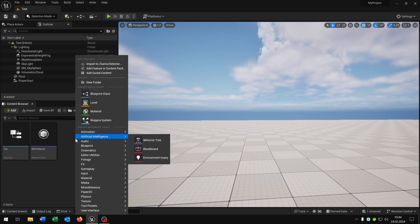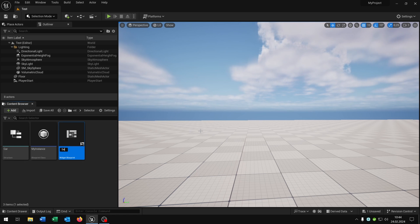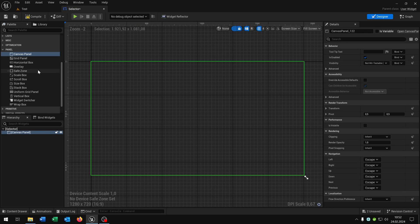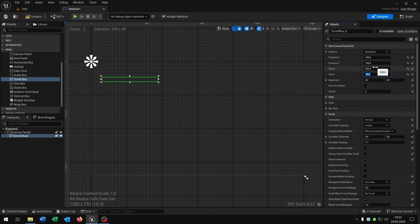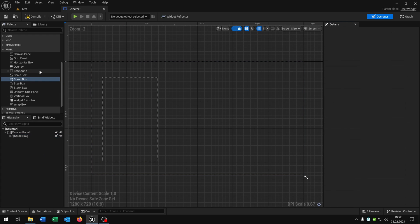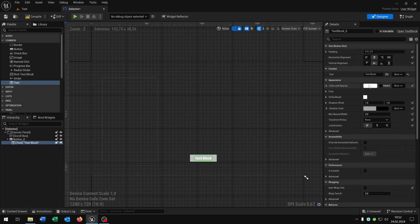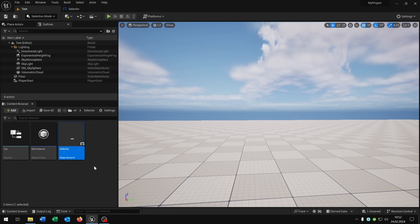The next thing that we need is a user widget. So right click, user widget, and we select the user widget. Let's call this selector. Open this up. Let's start with the canvas panel to get a reference to the screen. We also need a scroll box here — let's put this to 100, 150 just for example, and the size will be 500 by 800. Then we need the button down here with a text inside it that just says drive. Then we go back to the scroll box, let's call this list and make this a variable. Compile and save this.